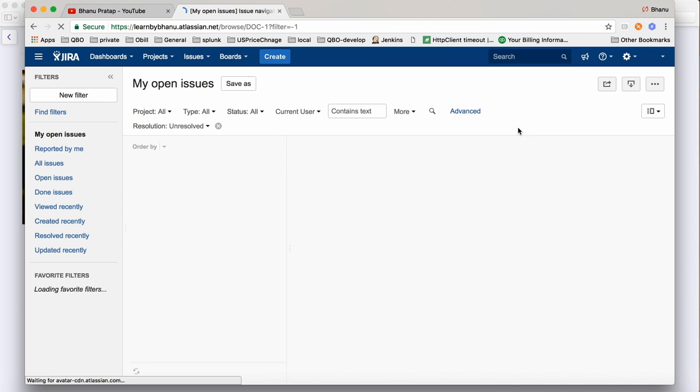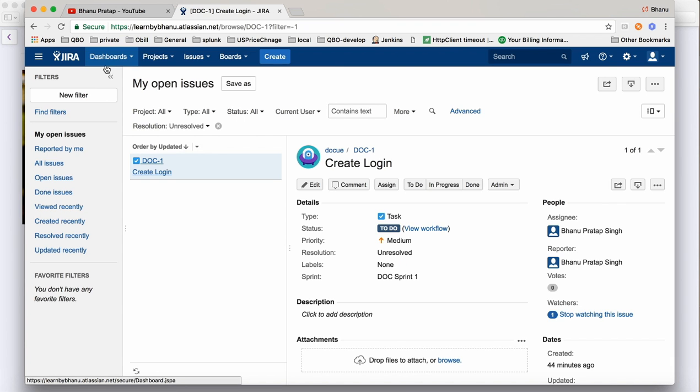That's how you will get the Jira homepage. You will have a Jira dashboard with options: Projects, Issues, Boards, and Create. The moment you log in like this you will get this interface, and we will understand each part one by one.